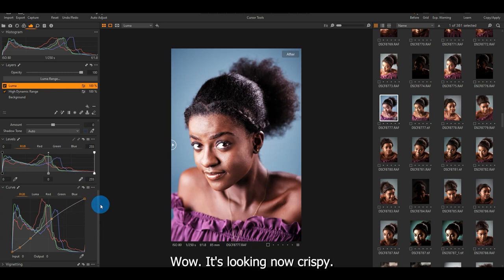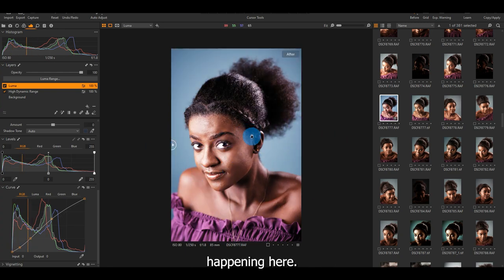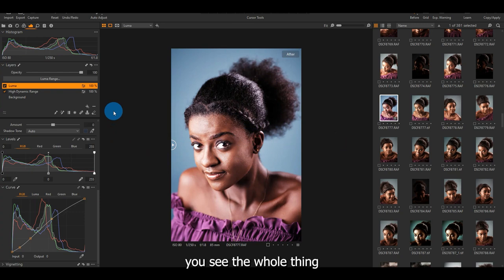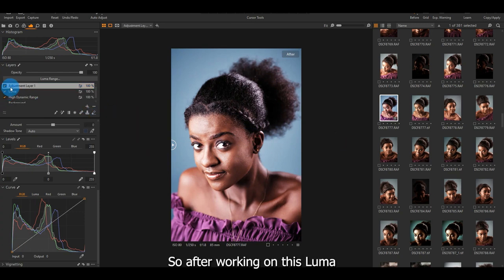Wow, it's looking now crispy. You see the whole thing happening here? Let me go back to before. Then after. You see the whole thing now changing? That's cool. That's Luma. So after working on this Luma,